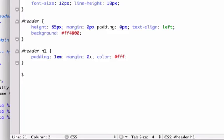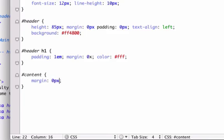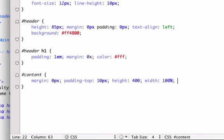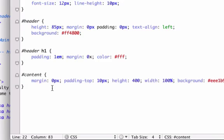Okay, what else do we want to do? Okay, I want to do content. Again, we'll go margin 0 pixels. Padding top, let's go 15. I'll go 10. Height, this doesn't really matter, but I'll just give it like 500. I'll give it 400. And let's give it a width of 100%. And I'll give it a background of a light off-white color. And this is EEE1B9.